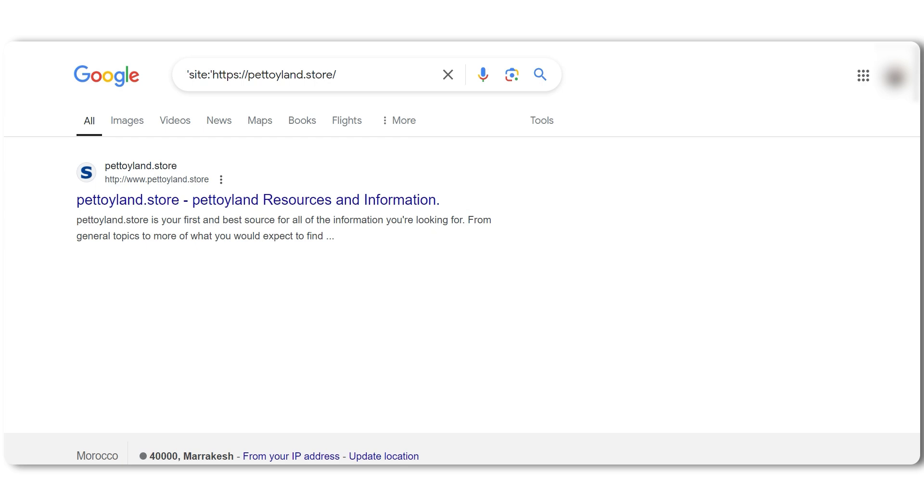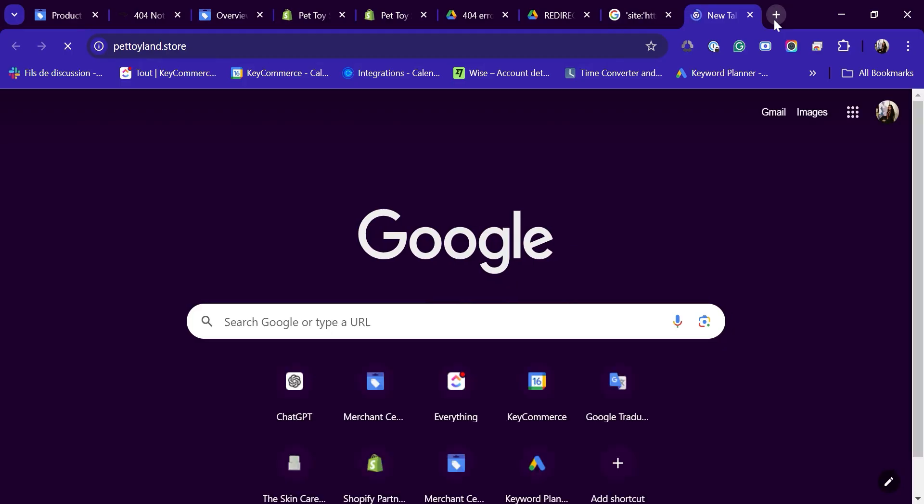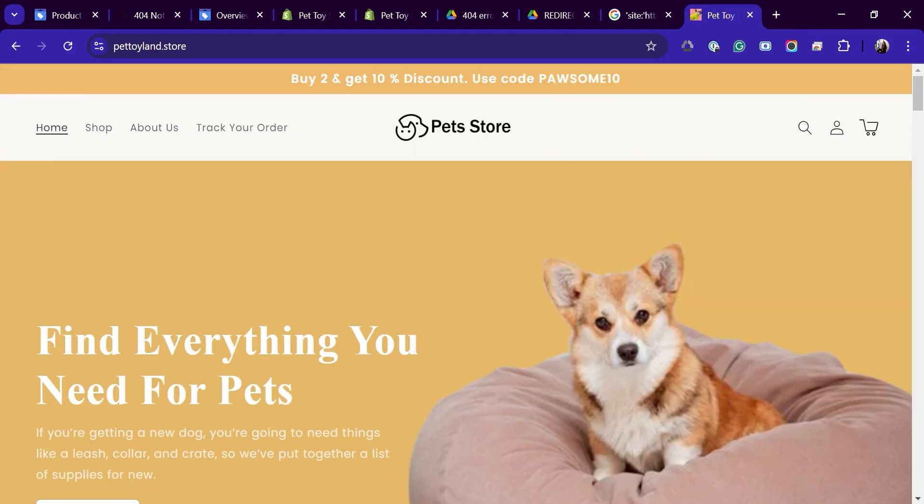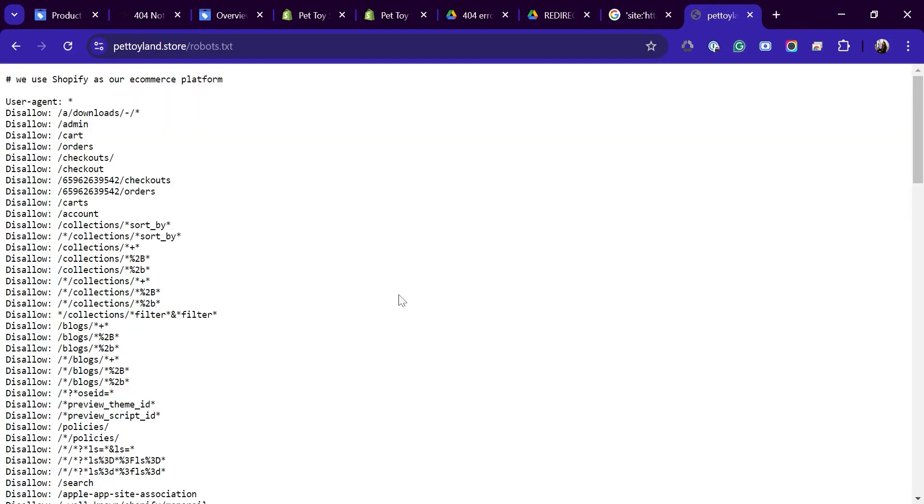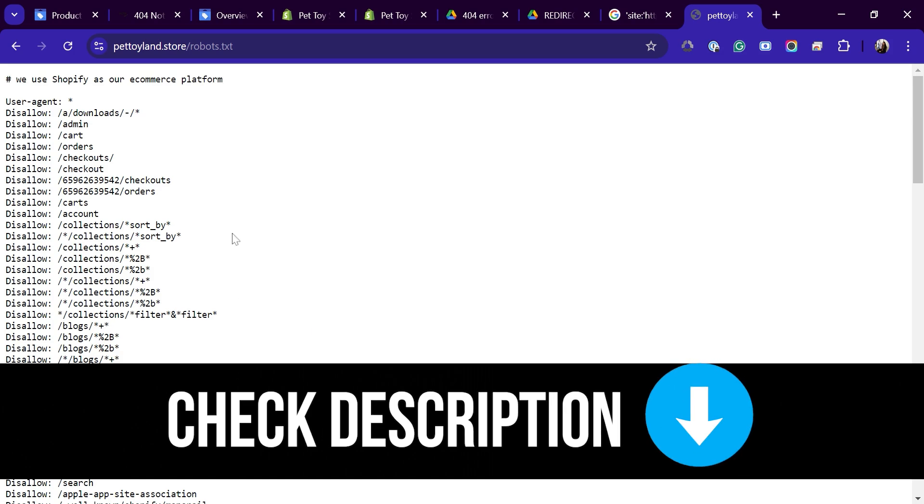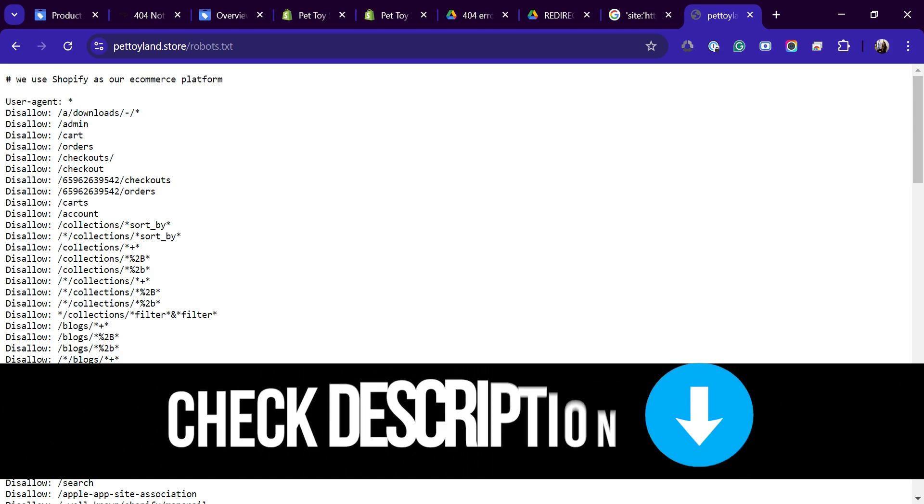This file tells Google which parts of your site it can or cannot crawl. Copy and paste the URL of the landing page into the address bar and add slash robots.txt at the end before pressing enter. You should then be able to see your robots.txt file here. If you don't, you need to make sure to create it. I'll leave a link down below to a video on how to do this for your Shopify store. Next, let's check if AdsBot can access your site.